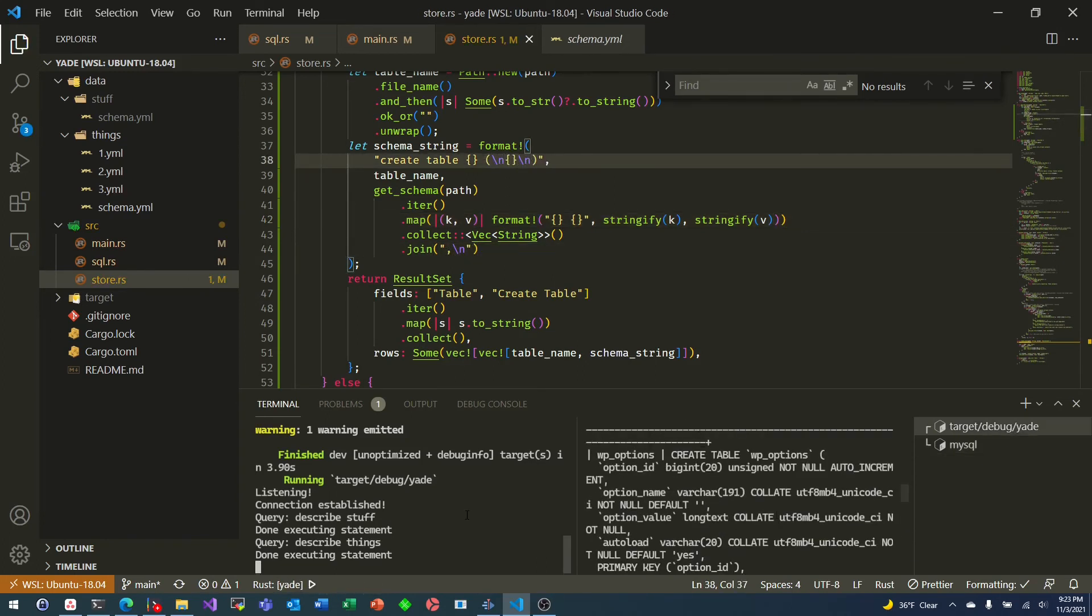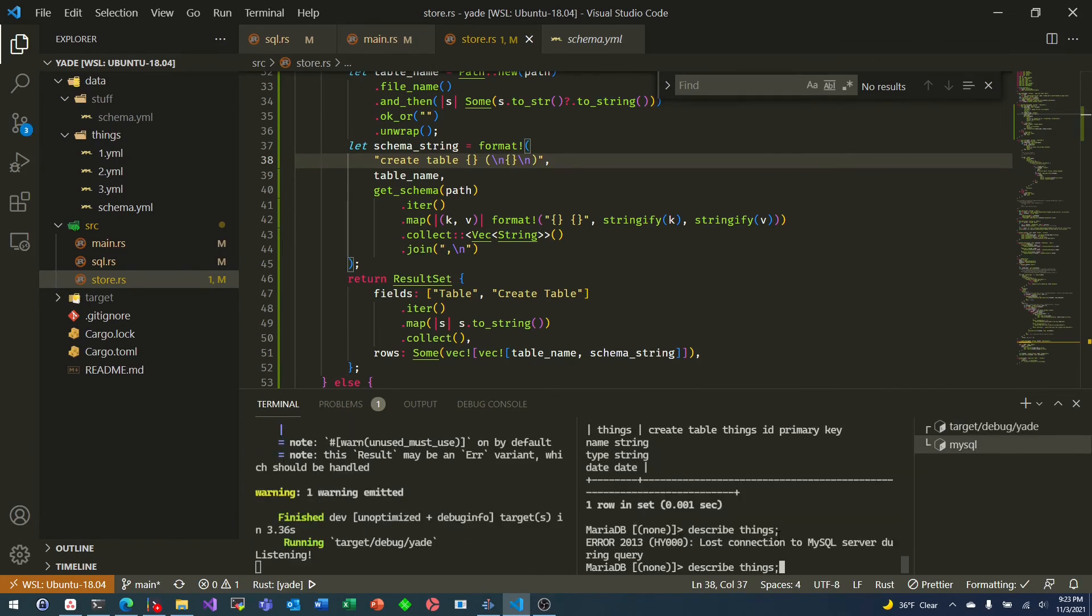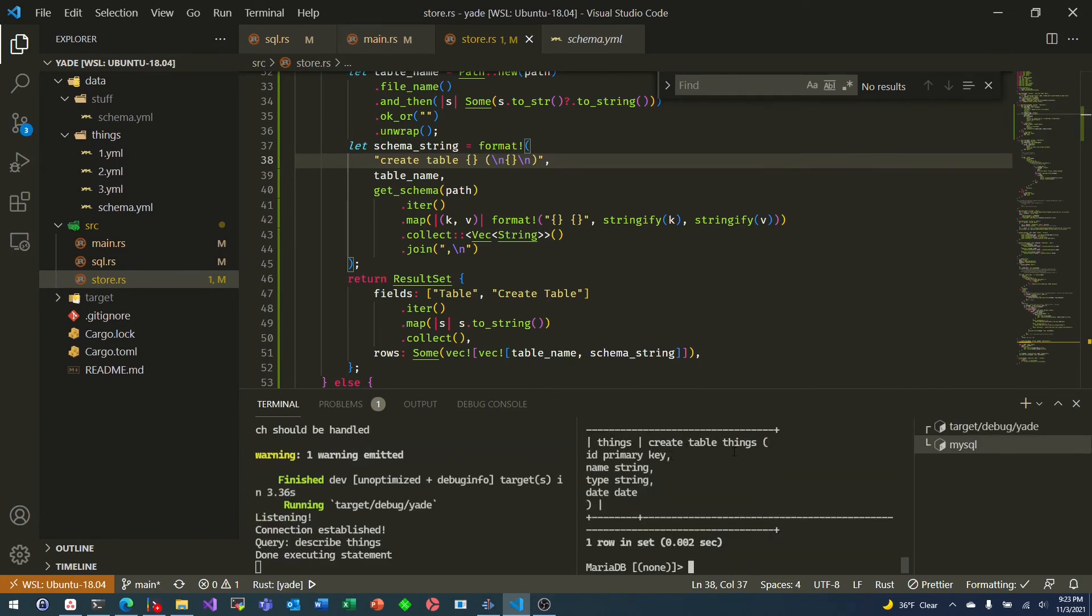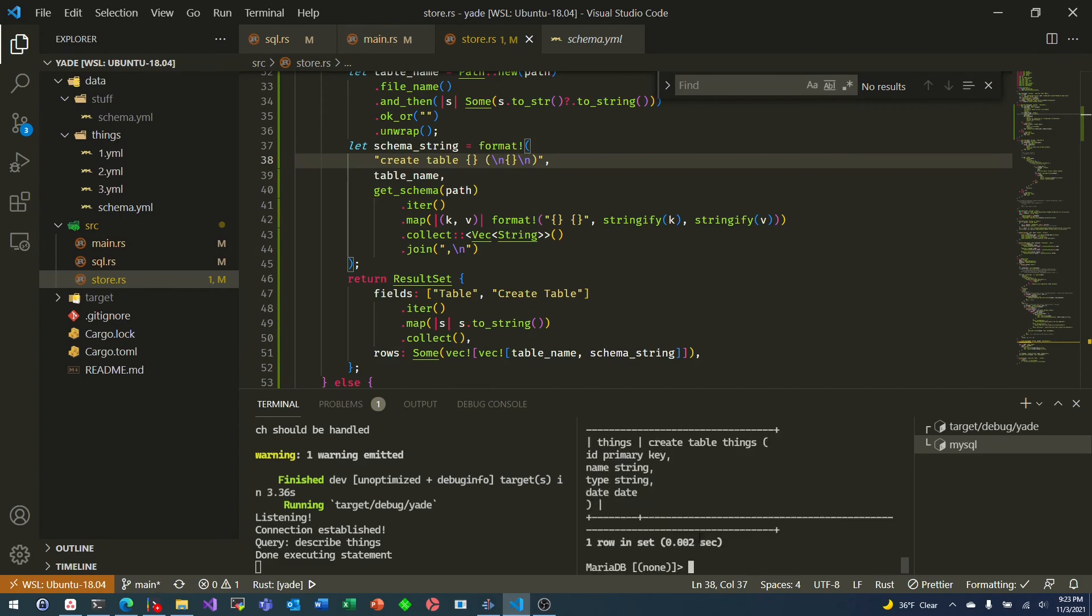So here we go. Now let's fix up our create table statement. And now it's starting to look a lot like we expect.